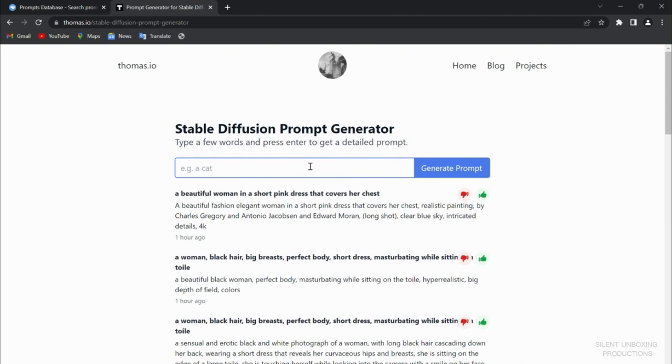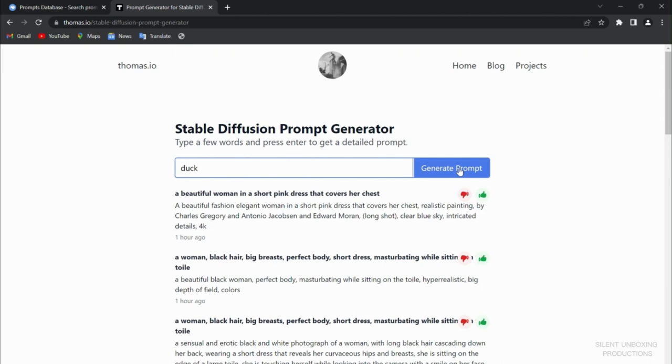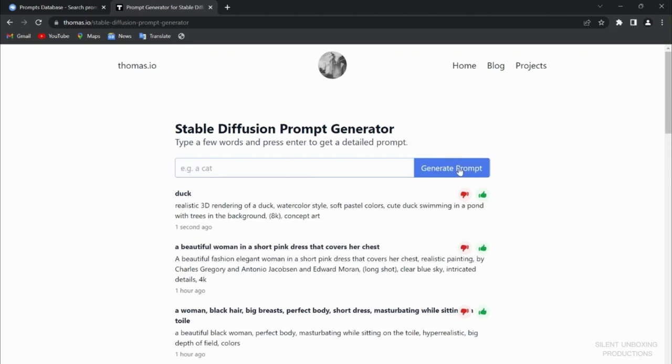Here we go, we're just going to write duck. We don't know what we want. We're going to be learning the keywords from here to make our image way better, cooler. Generate prompt, duck, simple as that. You see here: realistic 3D rendering of a duck, watercolor style, soft pastel colors, cute duck swimming in a pond with trees in background, 8K, concept art.